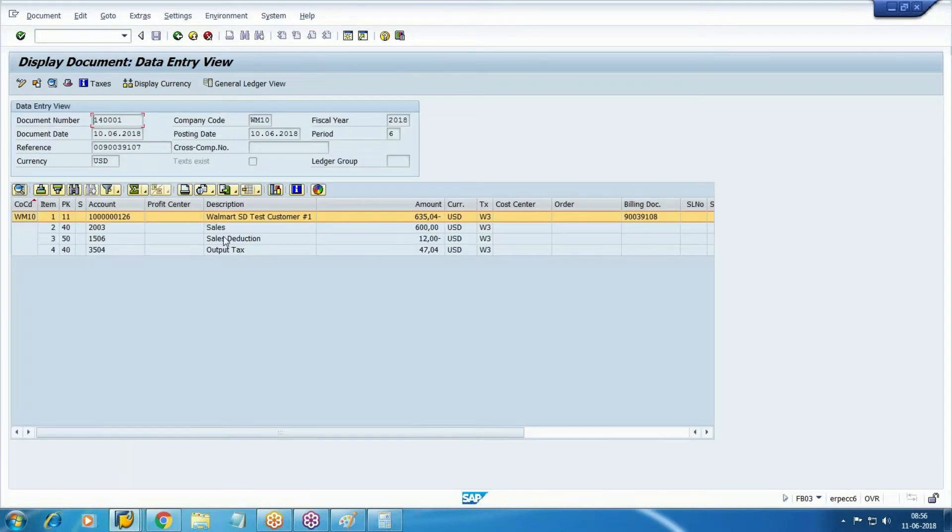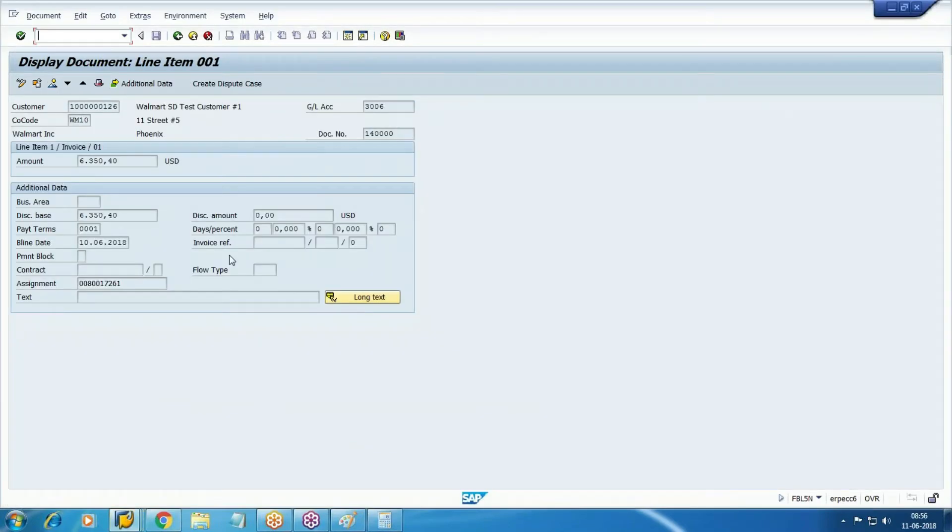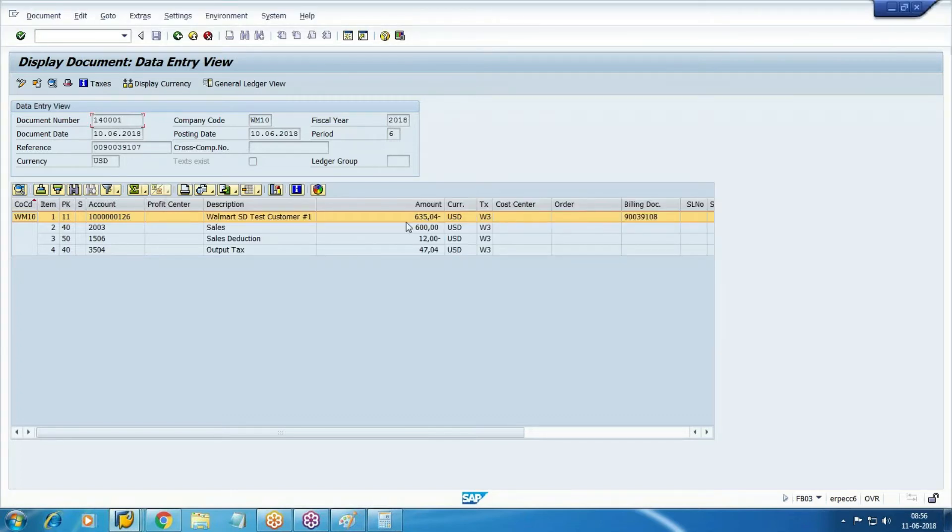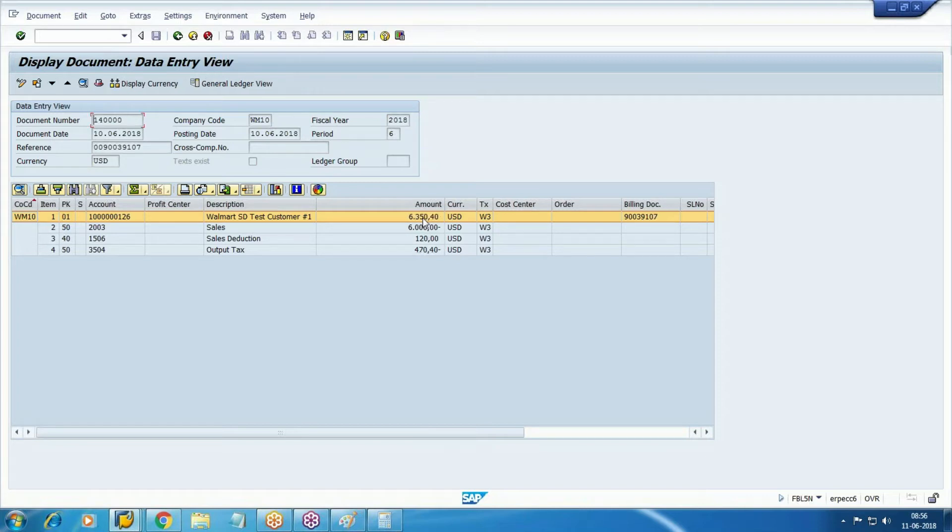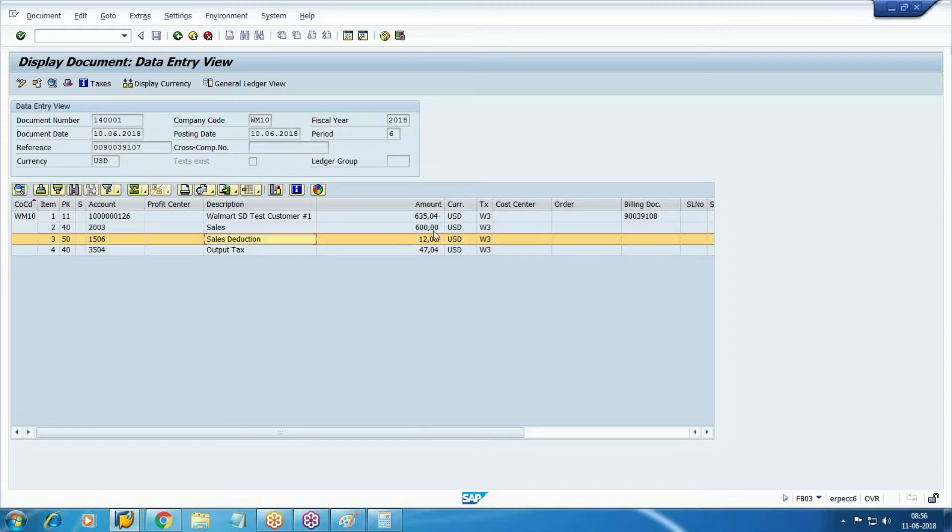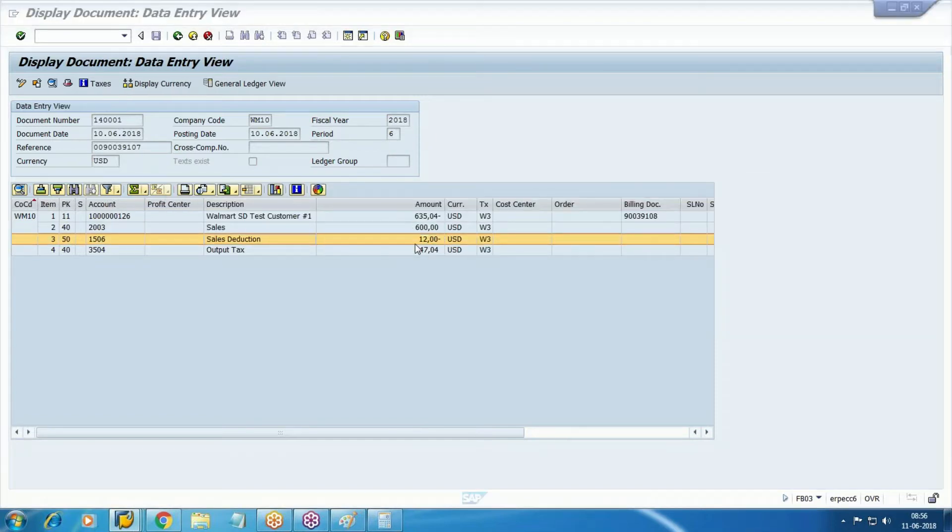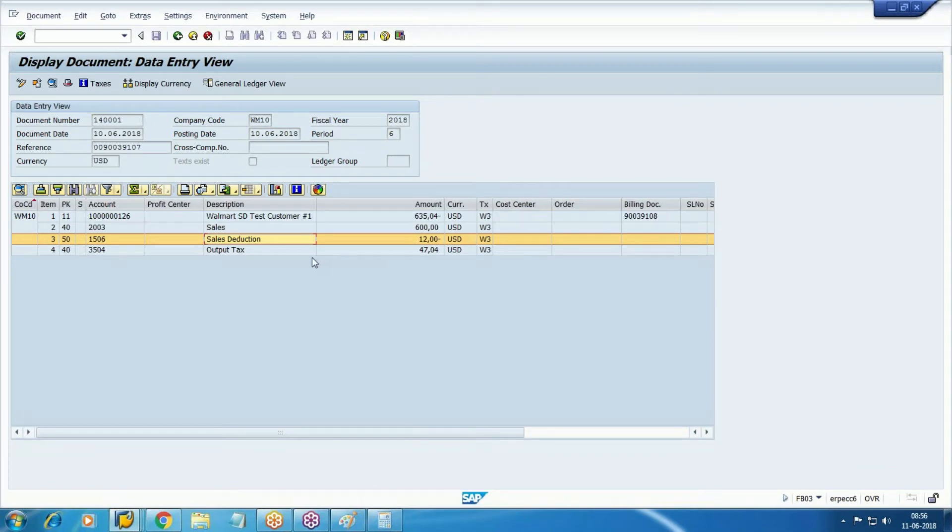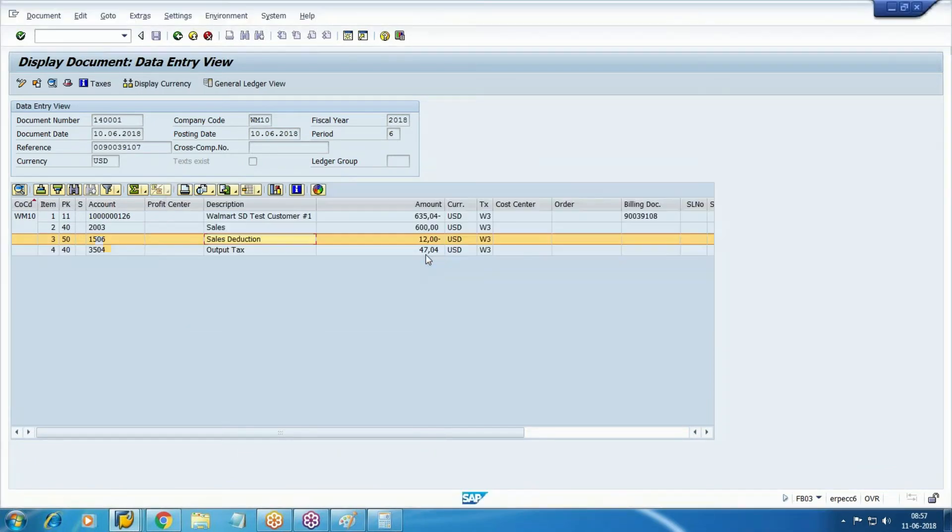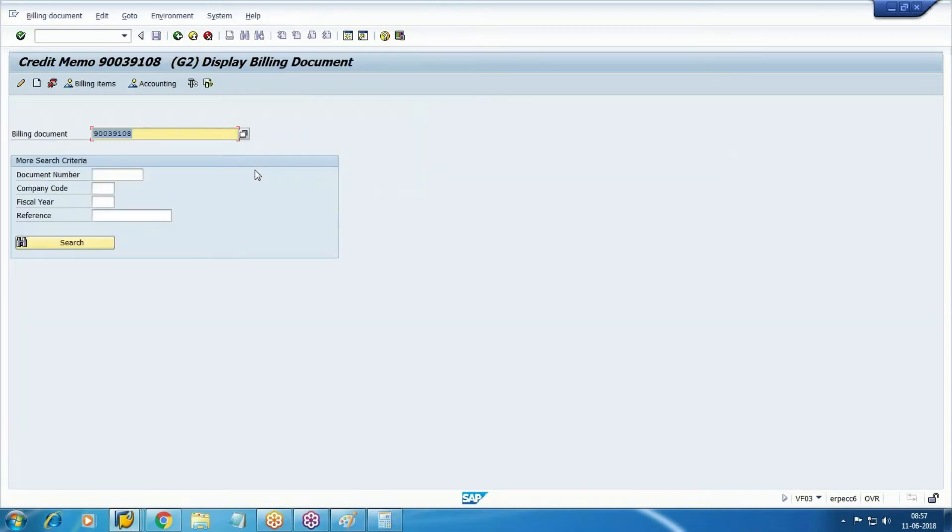Compare these two documents. This is your invoice - invoice was for 10 items, debit was 635040. For one item, credit is 63504. For one item revenue credited with 6000, it's a reverse entry only. Deduction was 12 previously, it was debit for 120, now for one item credited. Output tax credited for 10 items 4704. This is a debit now.